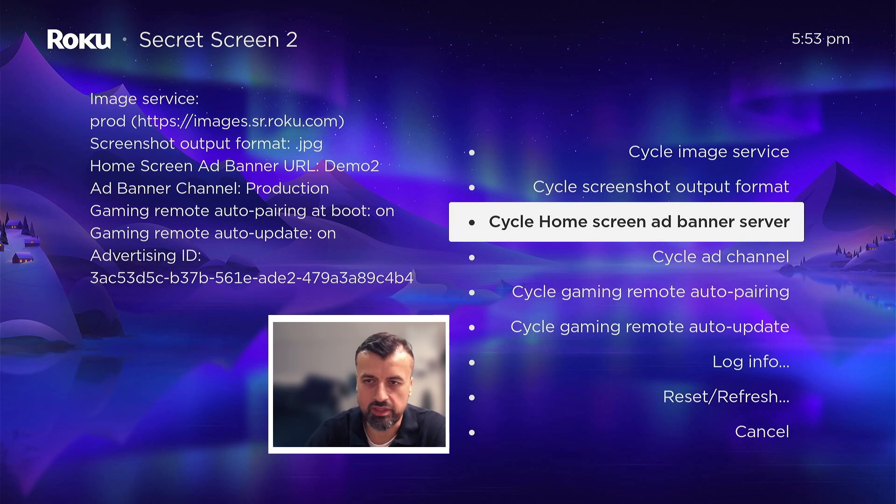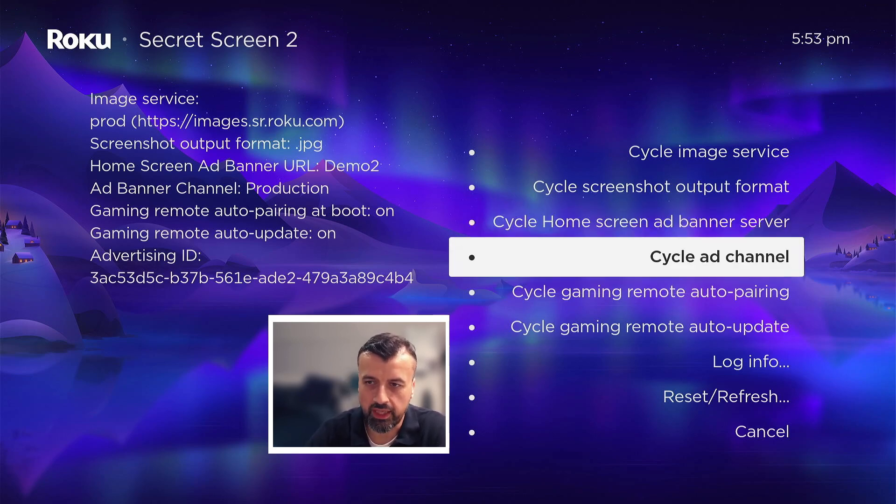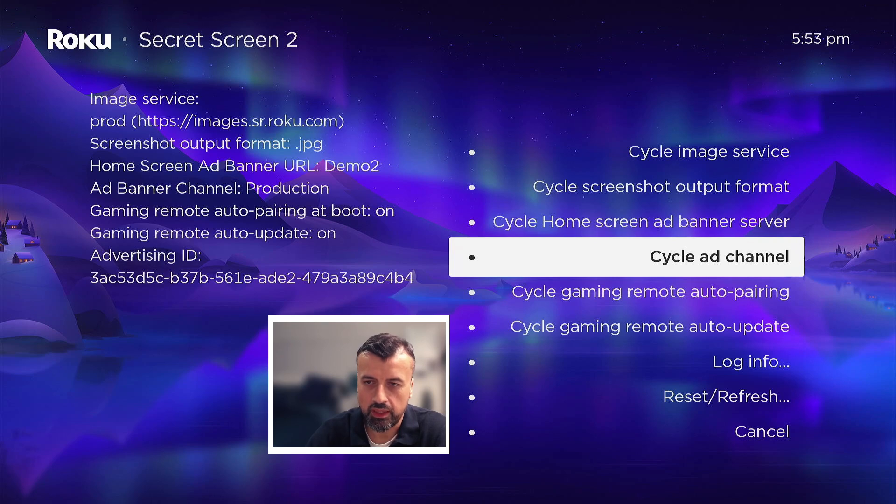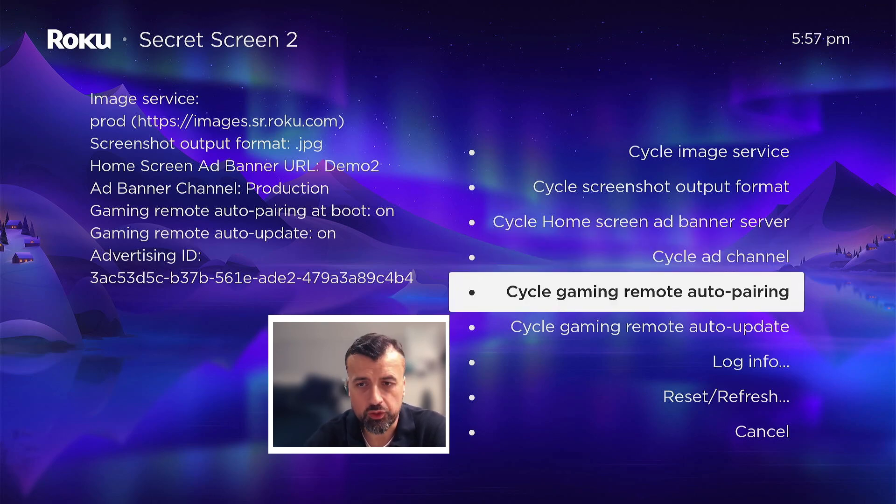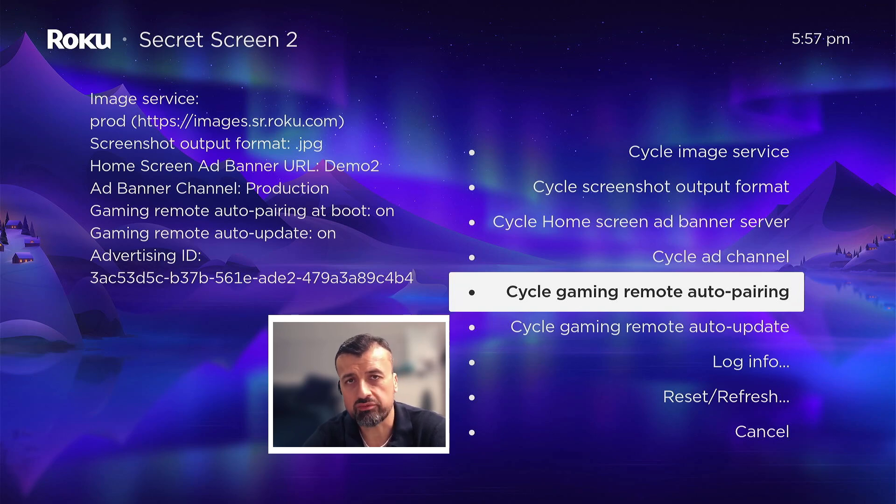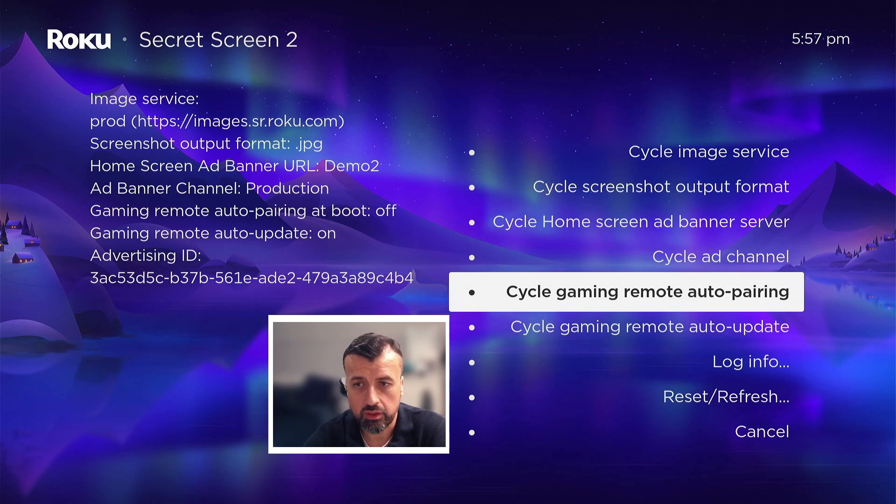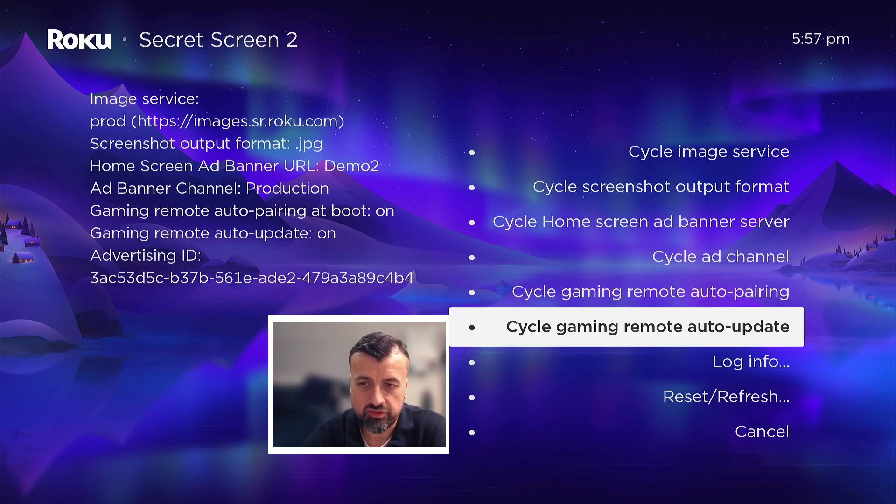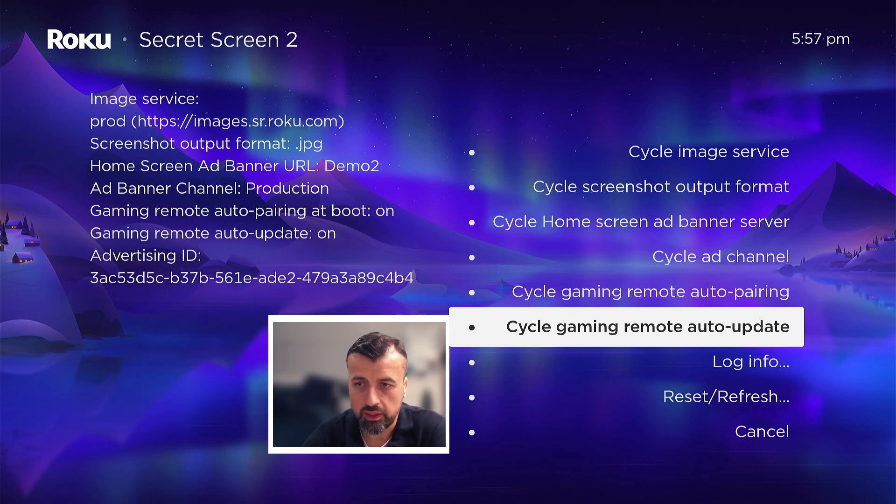So for a quick test let's just change to demo 2 just for a test. You can also cycle the ad channel, we can see again by default set to production. The cycle gaming remote auto-pairing is basically allowing you to automatically pair your Bluetooth controller when your device turns on. So if you do have some game controllers or other Bluetooth devices you can leave that set to on, or if you're not using that service you can turn that off.